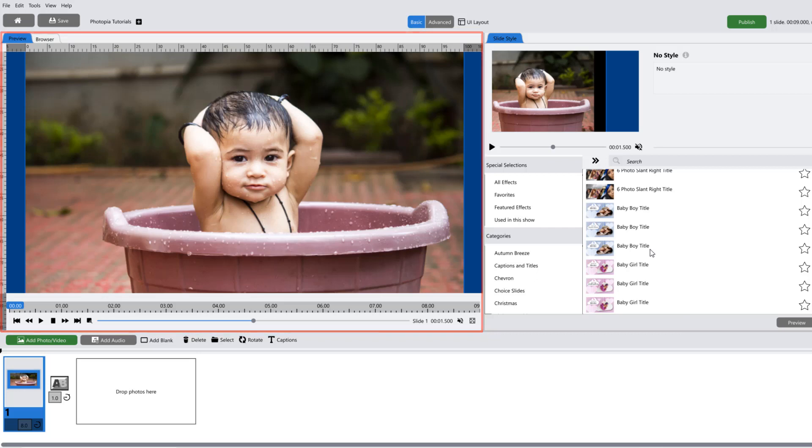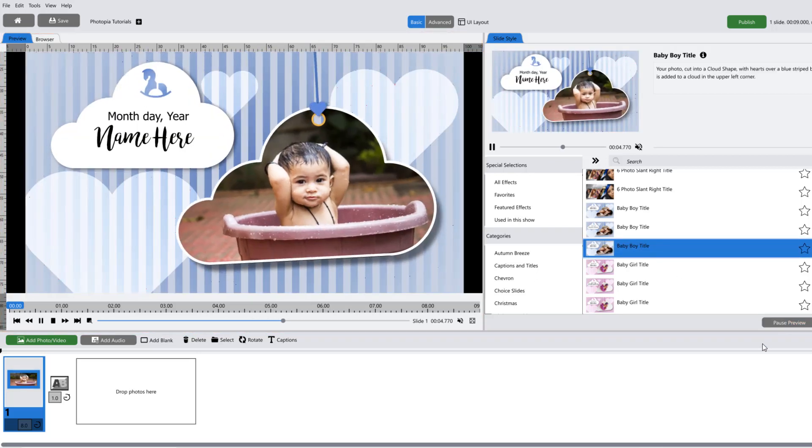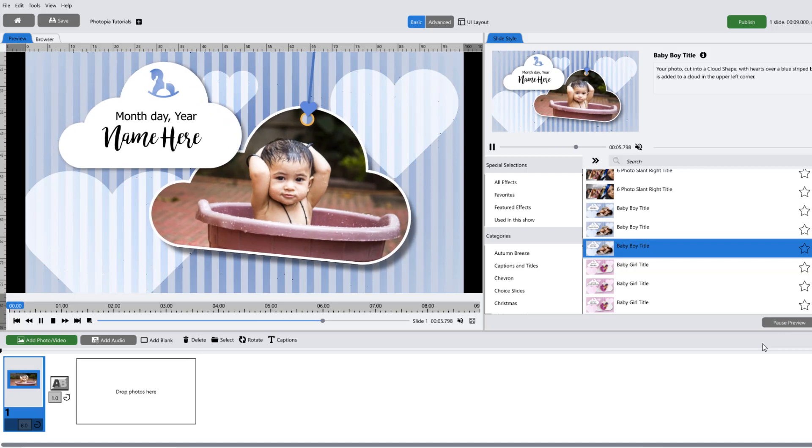From here, you can select a slide style, preview what it will look like, and apply it to your selected slide.